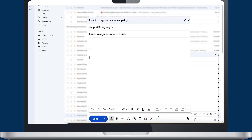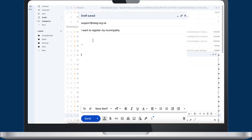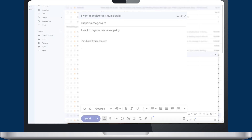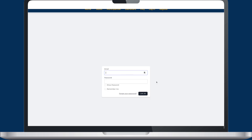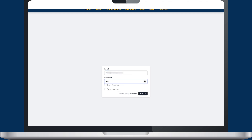Municipalities who'd like to register should contact Sustainable Energy Africa at support@sseg.org.za. Once registered as a municipality, you can log in and process SSEG applications within your municipal boundary.